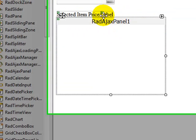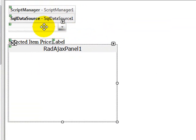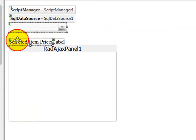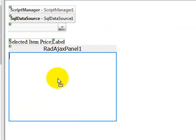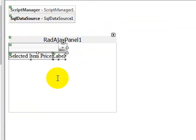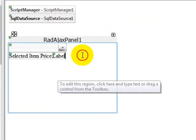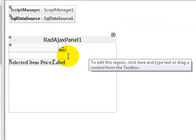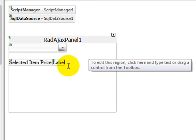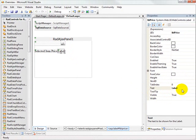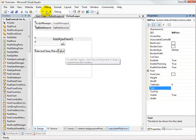I'm just going to go ahead and close up the smart tag. And then I'm going to take our combo box and our two labels and move them all down into the rad Ajax panel. And now I've put a break tag in between this drop down box and these two labels so that we won't have problems with spacing.